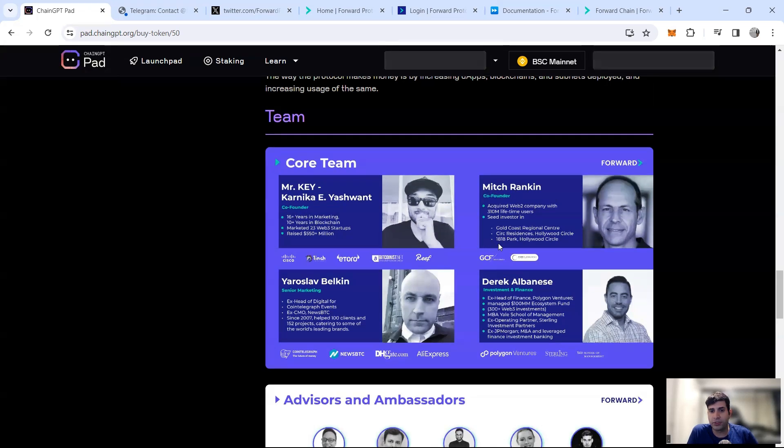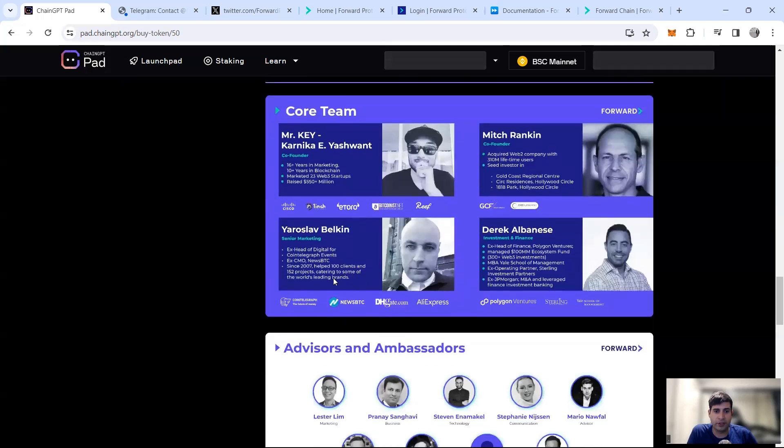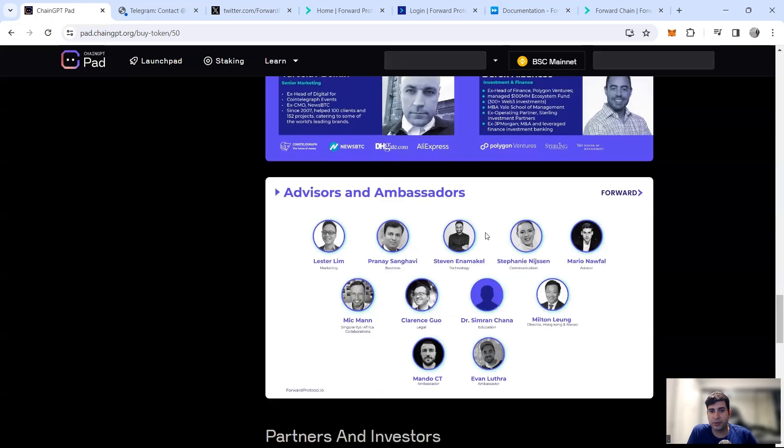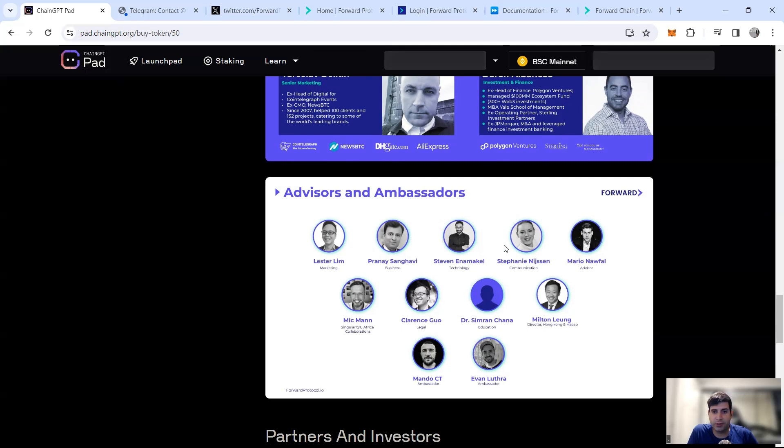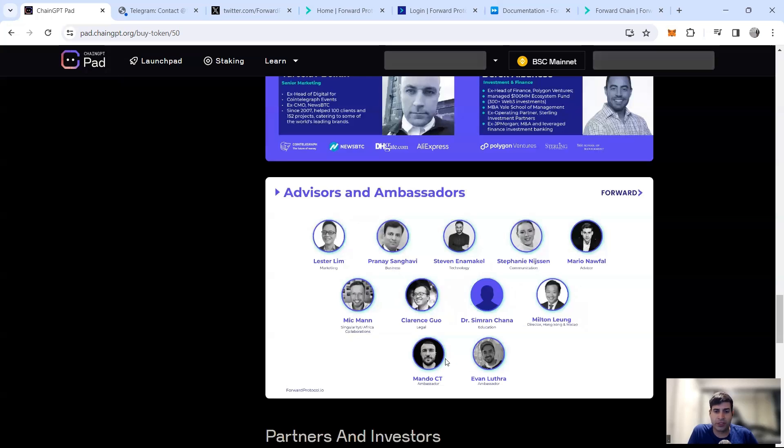They've got the senior marketing who was the guy behind Cointelegraph and also ex-CMO in NewsBTC and AliExpress. Their investment guys from Polygon Ventures and The Sterling. So they're quite big in the Polygon area as well. Some of the advisors and ambassadors include Lester Lim for marketing, Stephanie from Stakes Capital for communication, Steven from Animal Model.